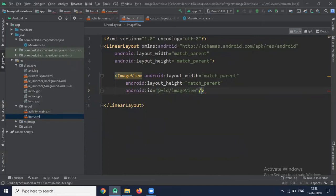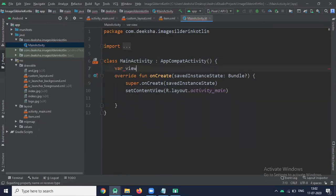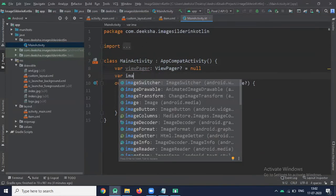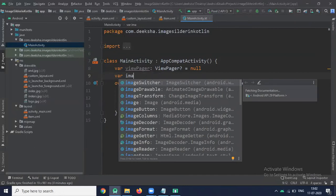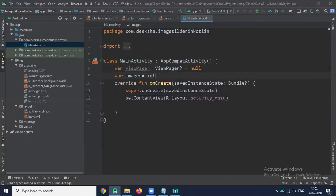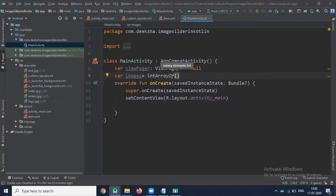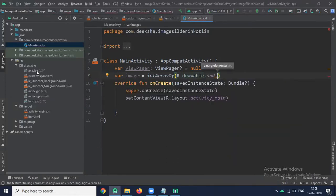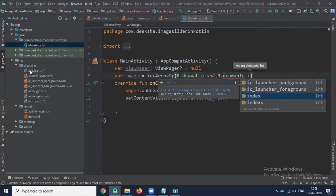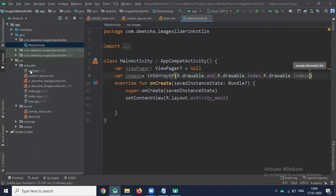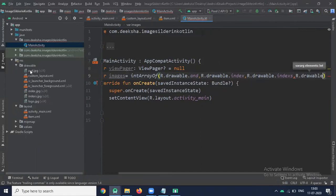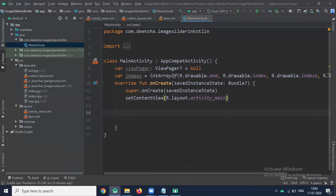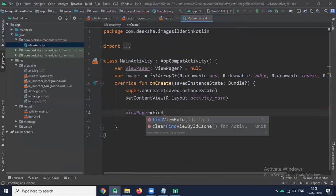Now click on MainActivity. Here we access ViewPager from XML file by using findViewById. Create images variable which is in type of array. Here we pass the path of our images. I've already saved some images in our drawables folder.